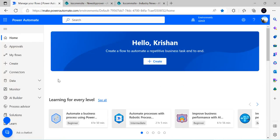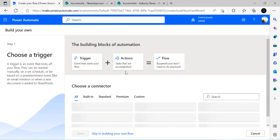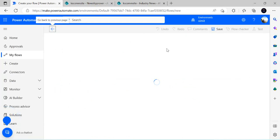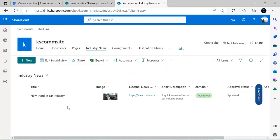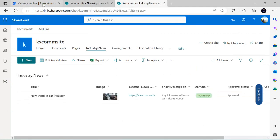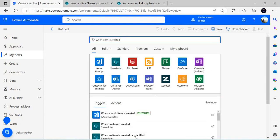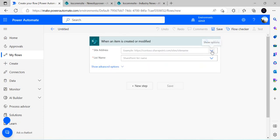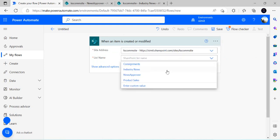I'll go to make.powerautomate.com and start creating the flow. I'll skip to build my own flow and choose the trigger as 'When an item is created or modified' in SharePoint. The site is my site and the list name is Industry News. Whenever a news item is added, based on its domain it should pick the approvers and create the task.